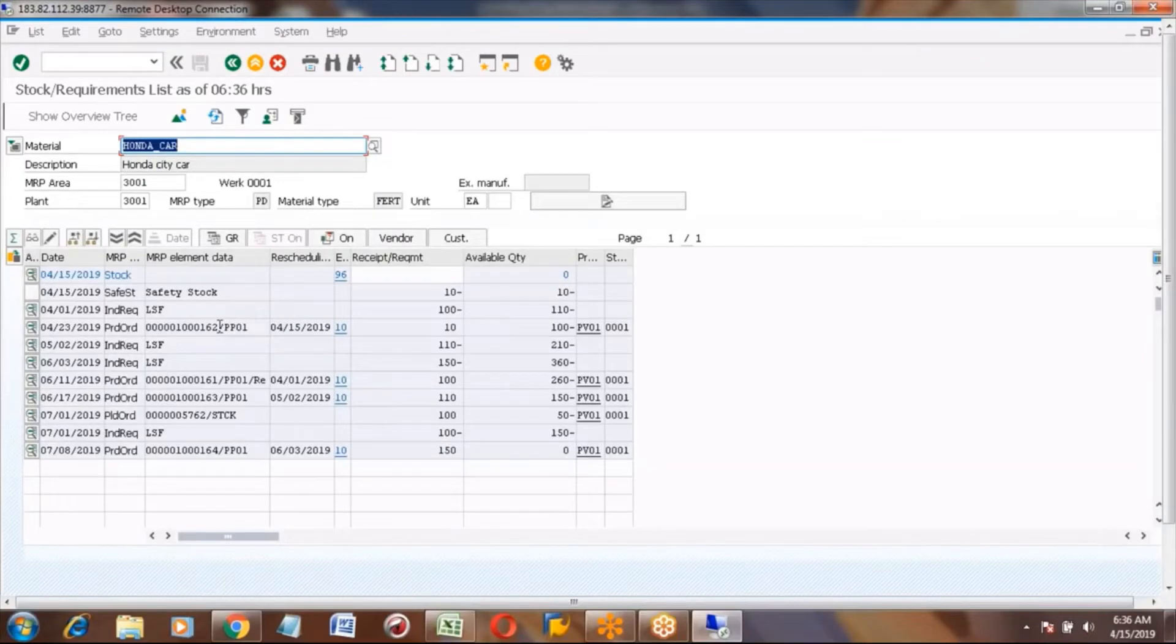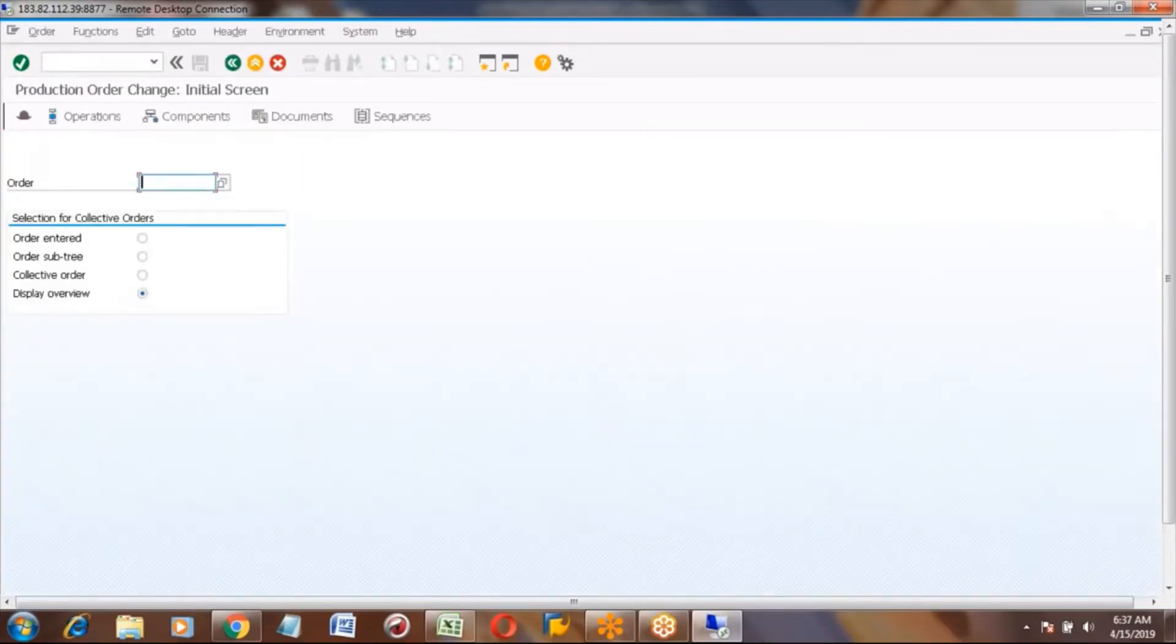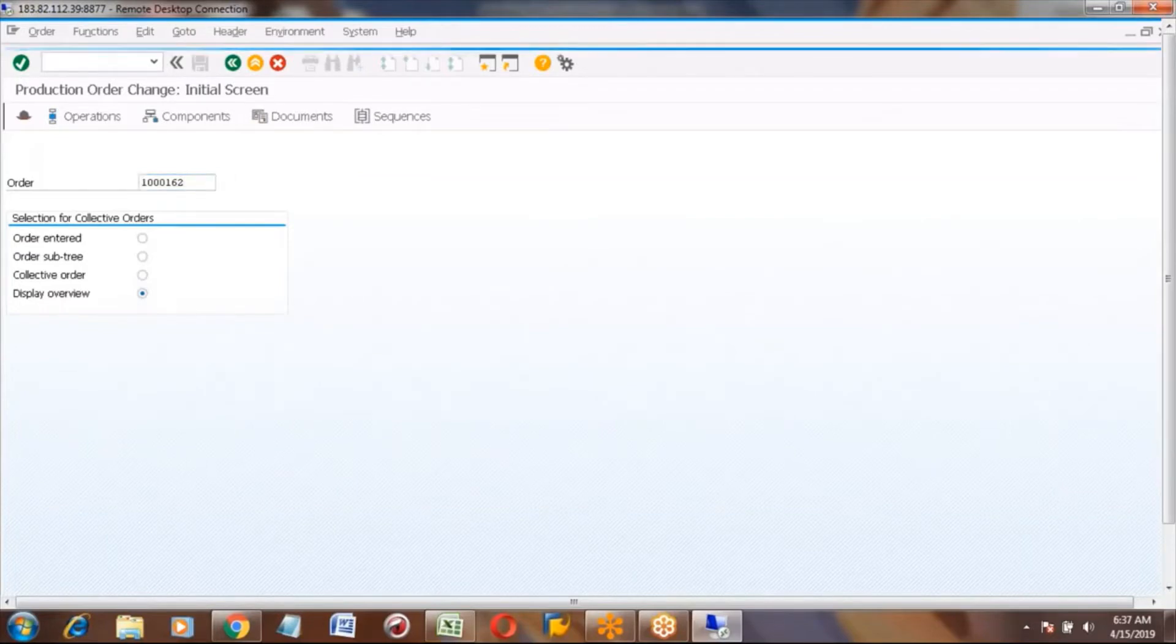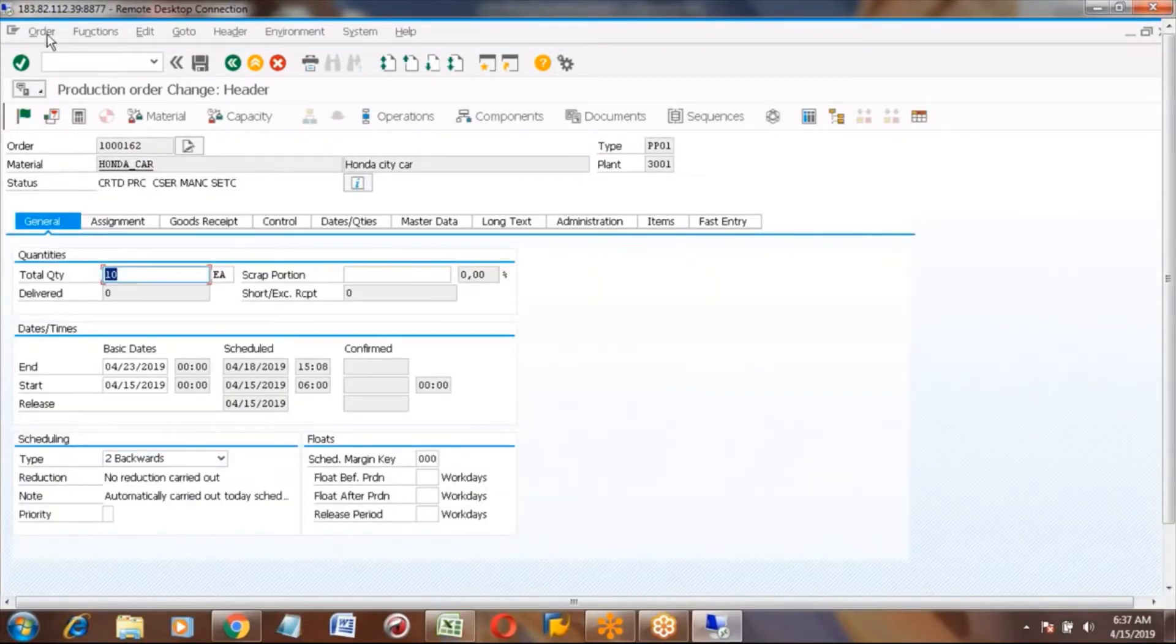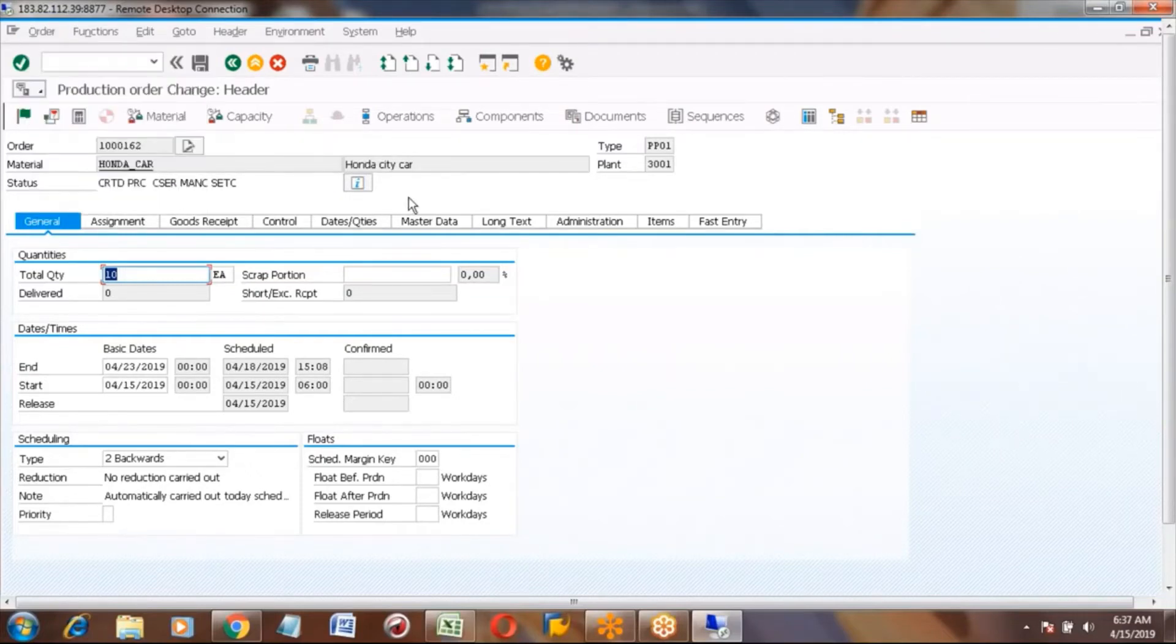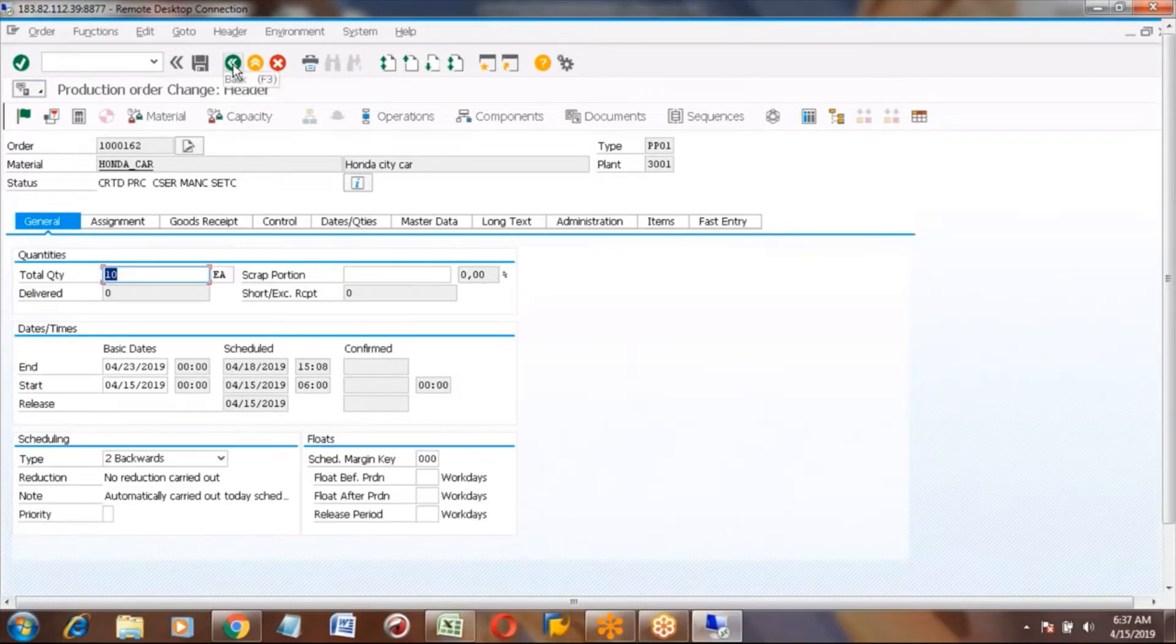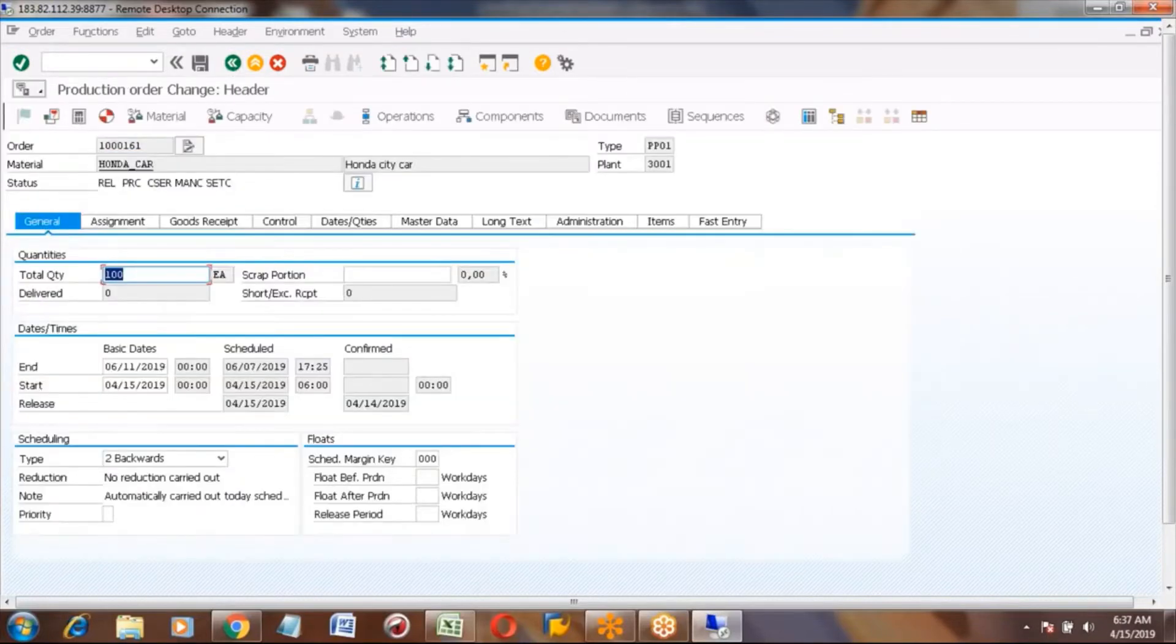For example, this production order - open it in CO02. You can actually print from the production order. If you want to give a printed production order to the shop floor to manufacture, open your production order in CO02. Here in the menu order...